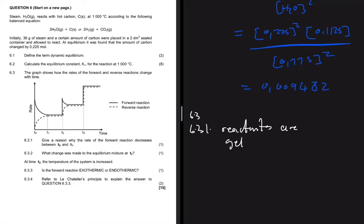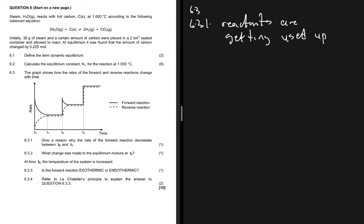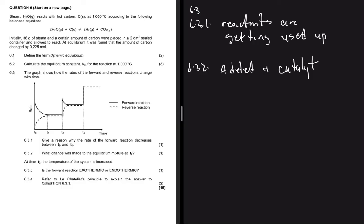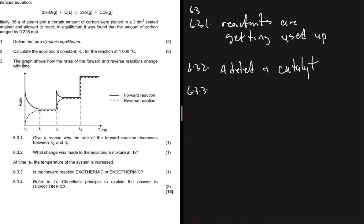Question 6.3.2 asks what change was made to the equilibrium mixture at t₃. If both the forward and reverse reactions are favored — they both go up at the same time — then a catalyst was added. That is the only way both the forward and reverse reaction rates can increase simultaneously.